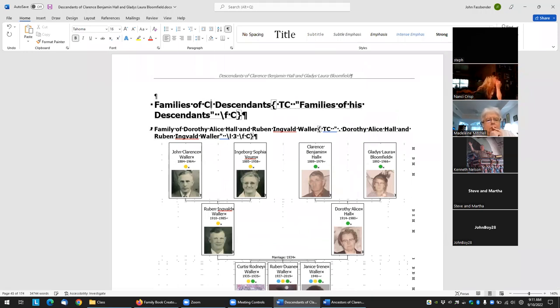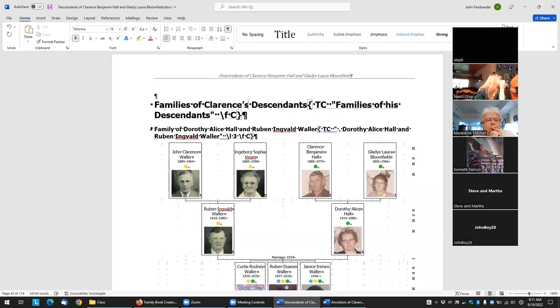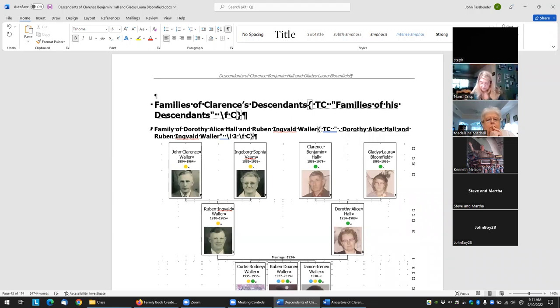And then rather than just "his," I want to just put in "Clarence's," and likewise I've got to change this text here.